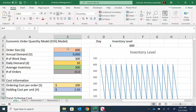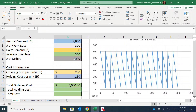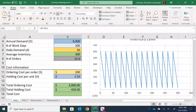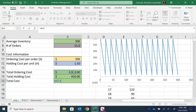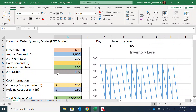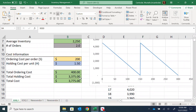Let's compute the total ordering cost when the order size is 600 units. Ordering cost equals the cost per order multiplied by the number of orders, which gives $3,000. Holding cost is the average inventory (300 units) times $1.50 per unit, which is $450. Total inventory cost is $3,000 + $450 = $3,450. If I change the order size to 4,500, the holding cost goes up and the ordering cost goes down.